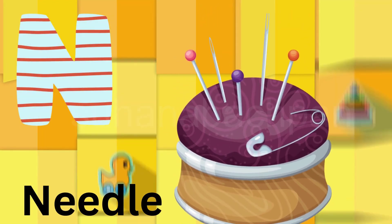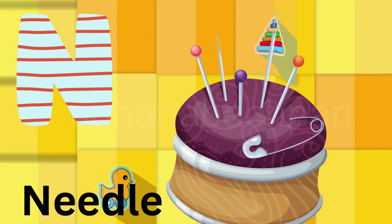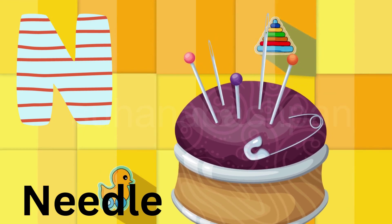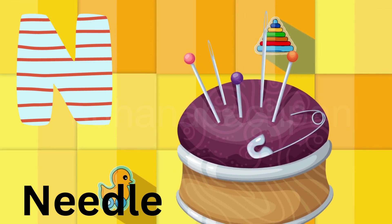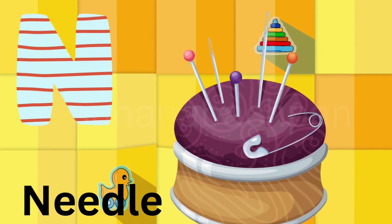N is for needle. Na, na, needle. Na, na, needle. N, needle.